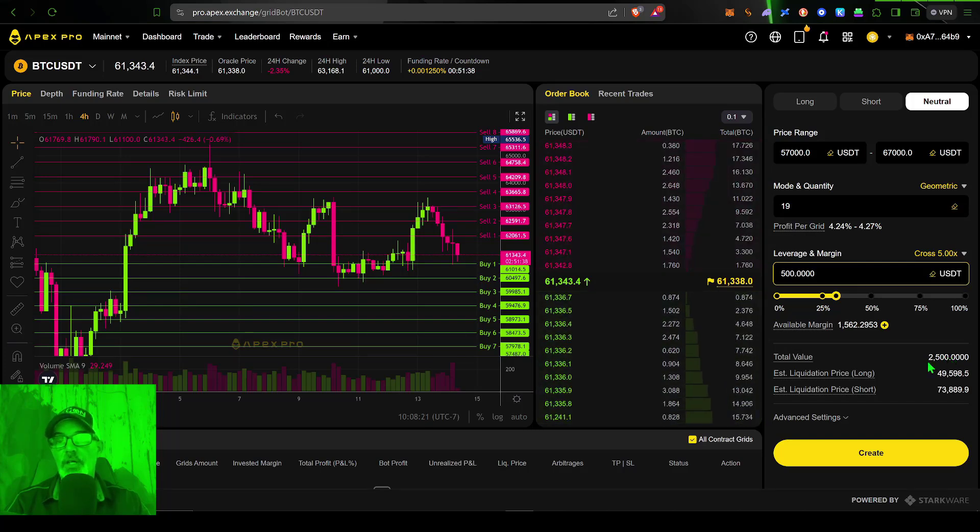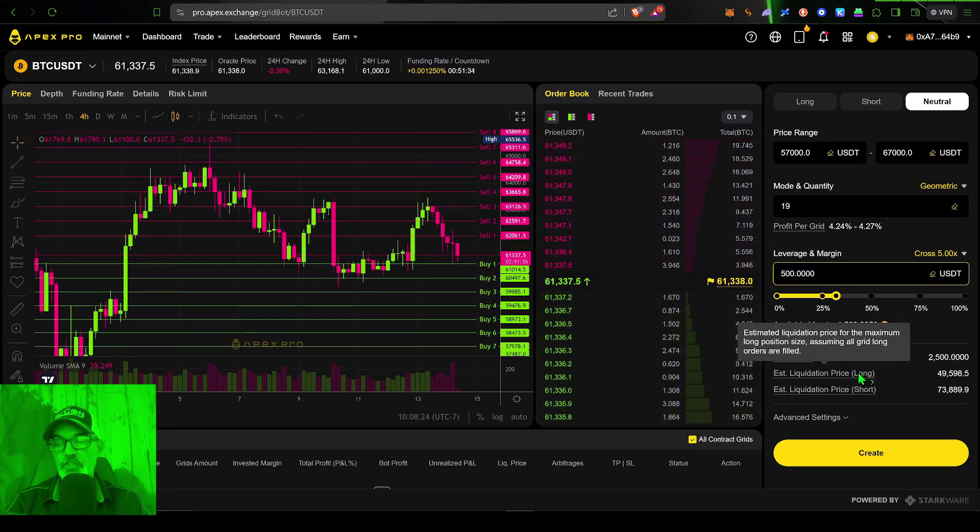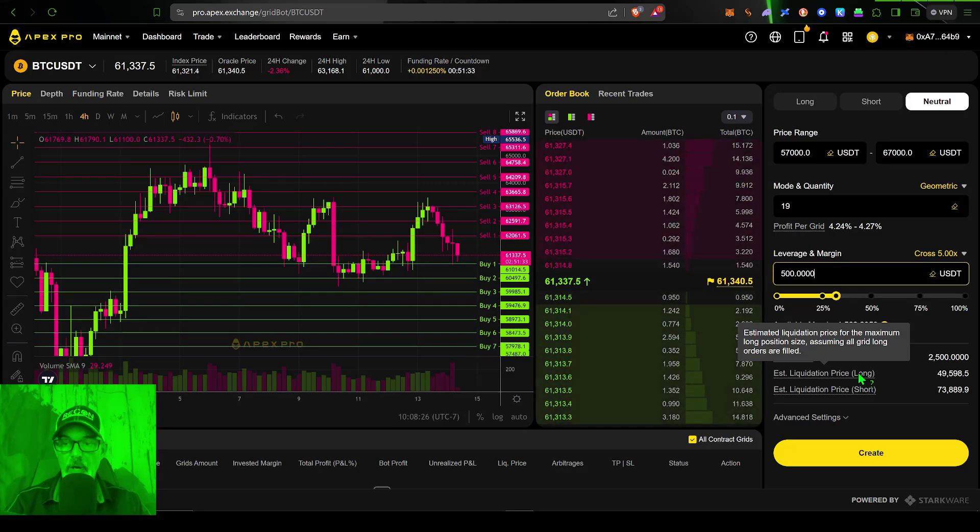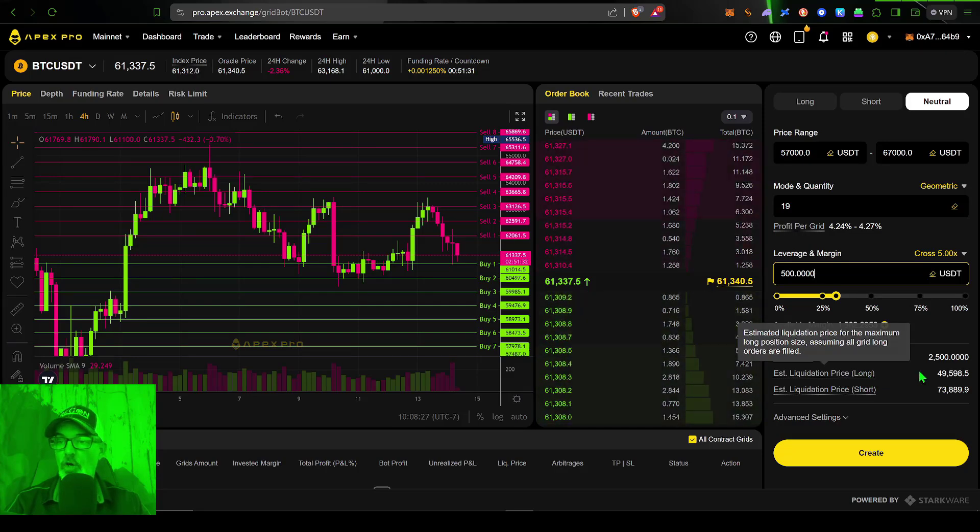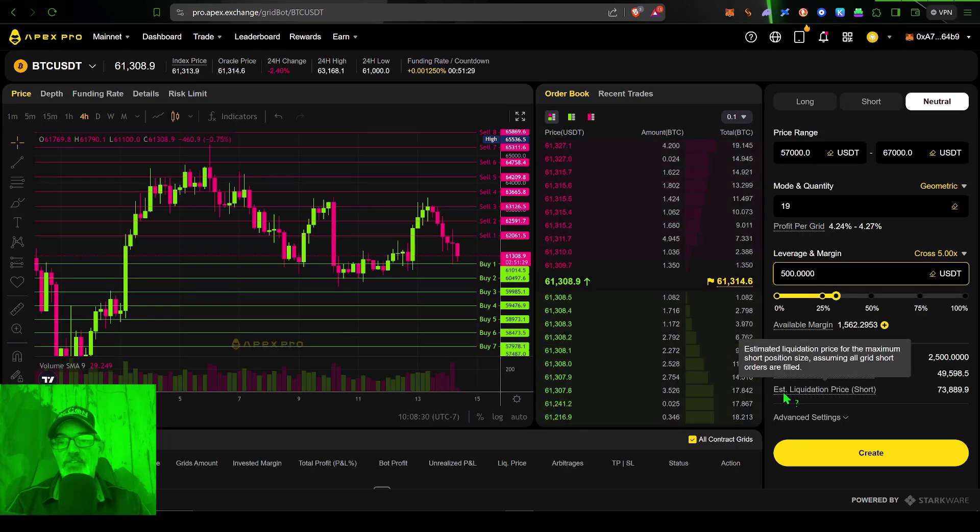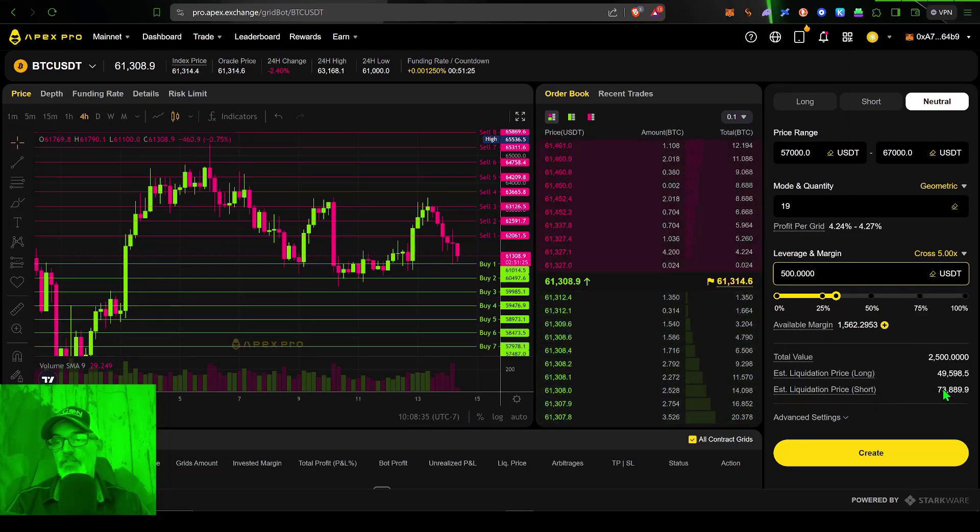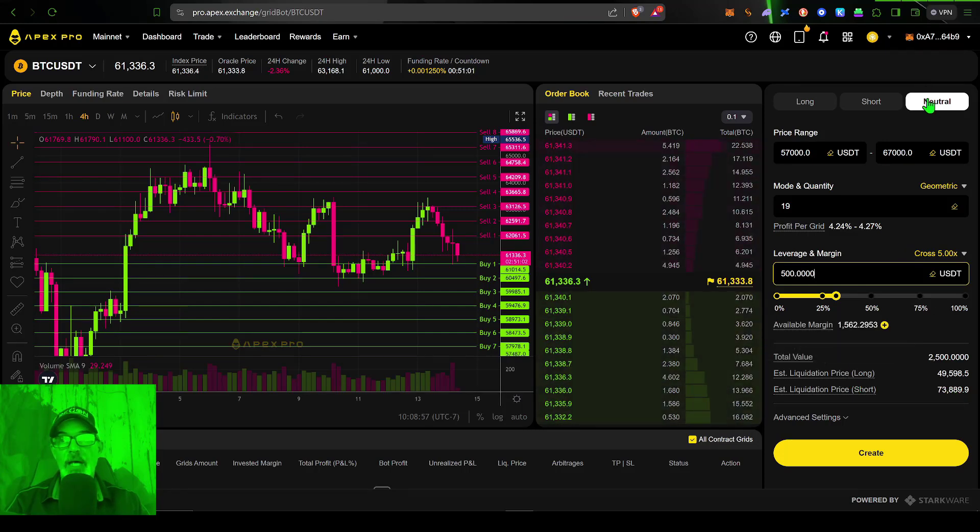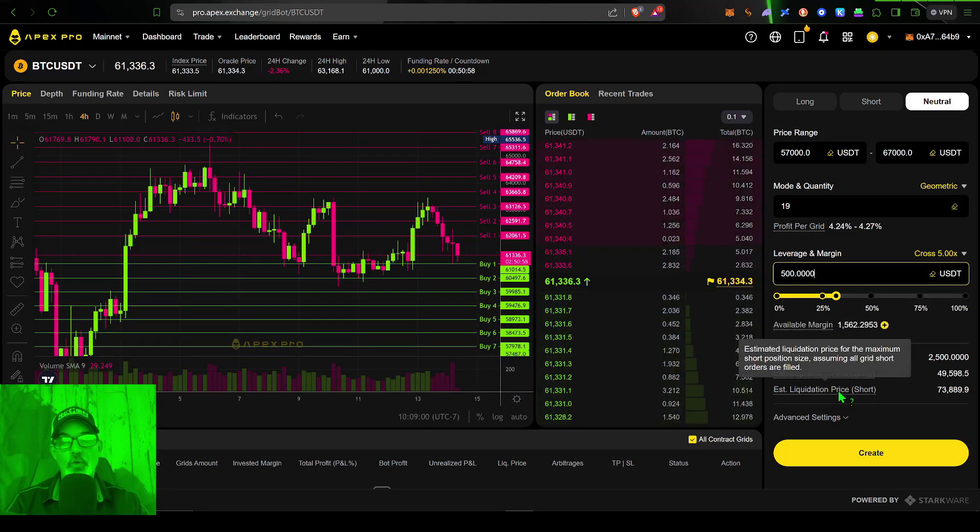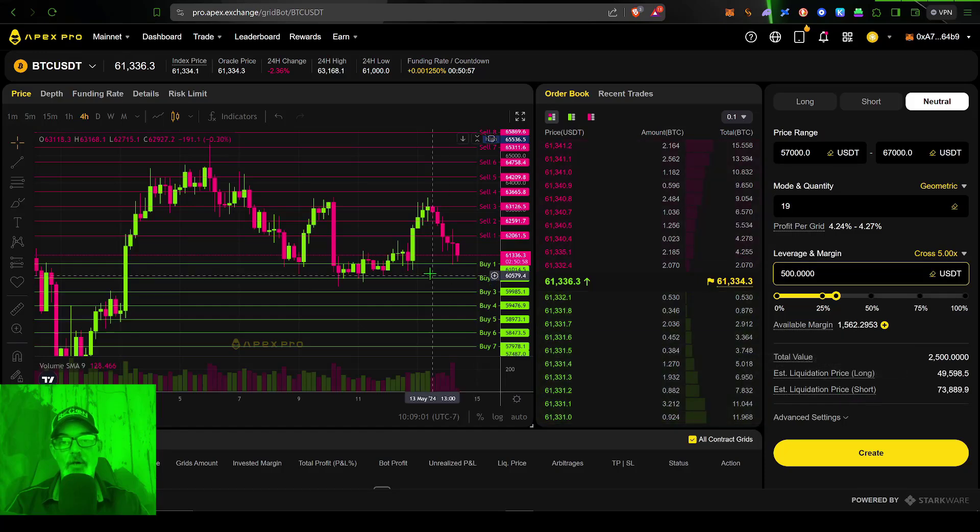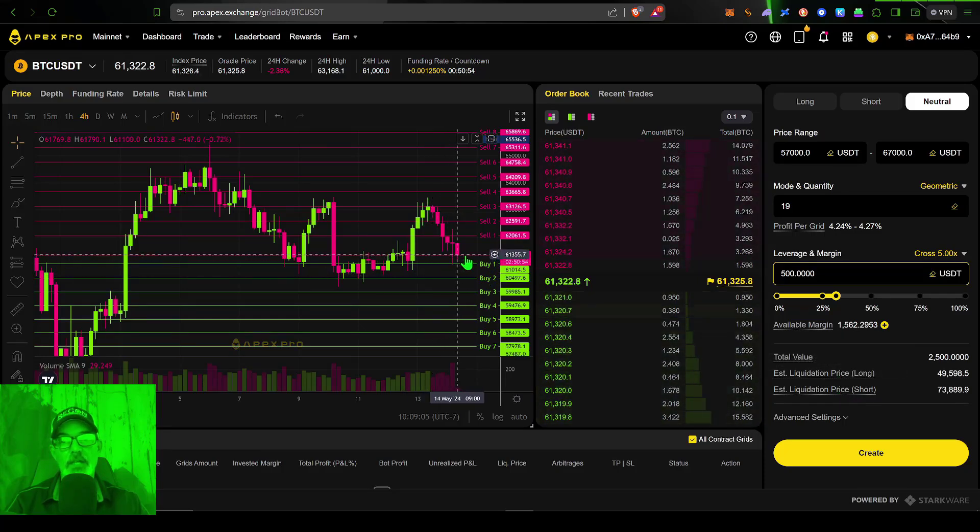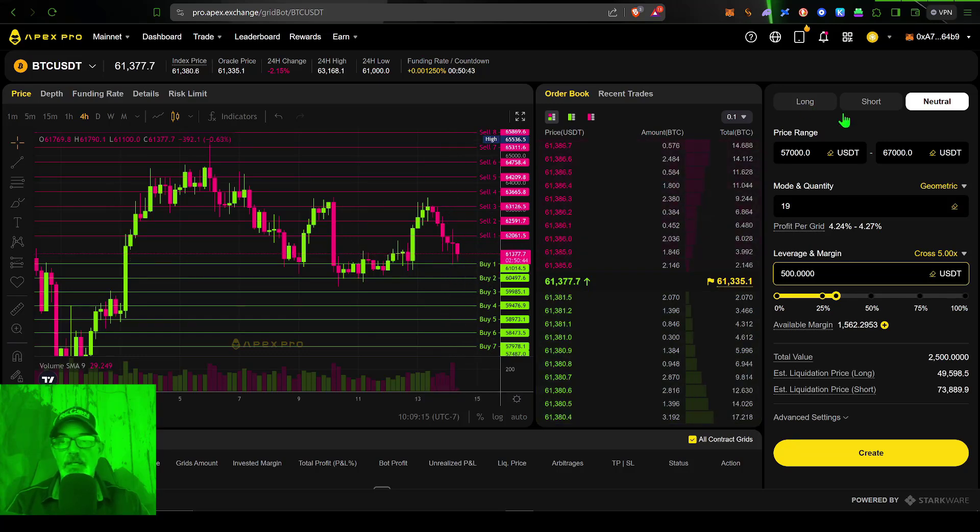You can then see I have a liquidation price if the bot is long of 49.5 and an estimated liquidation price on the short side of around 73.8. Again, this bot is neutral, so it will be long or short depending on the price if it's above or below our deployment price.